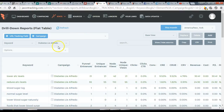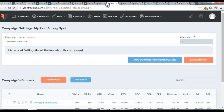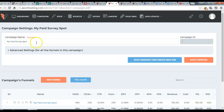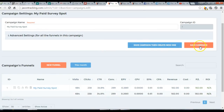Once you have your lander and offer, go to Campaigns and click 'Create Campaign.' Give your campaign a name — I like to name mine after my lander, but it's up to you — then save your campaign.